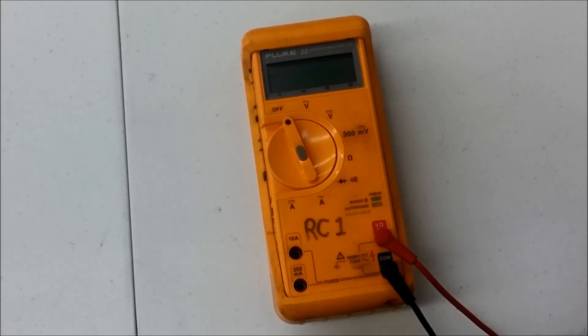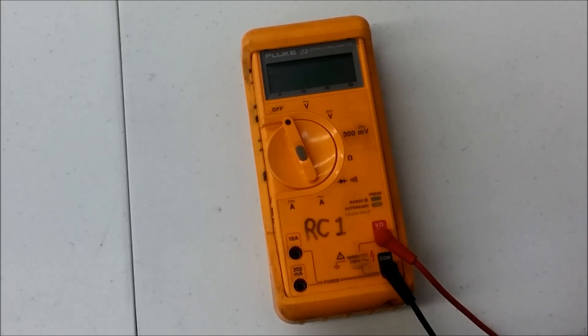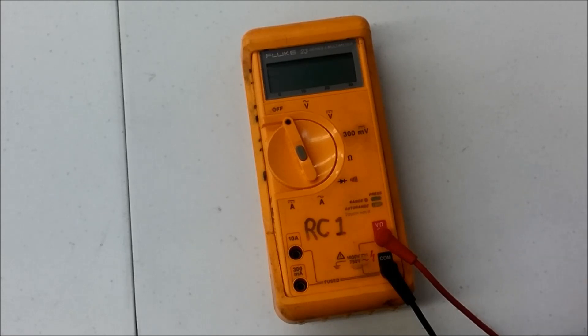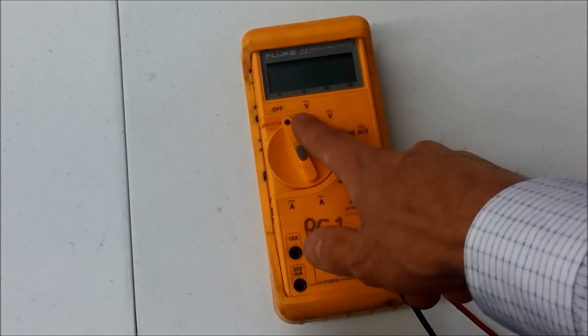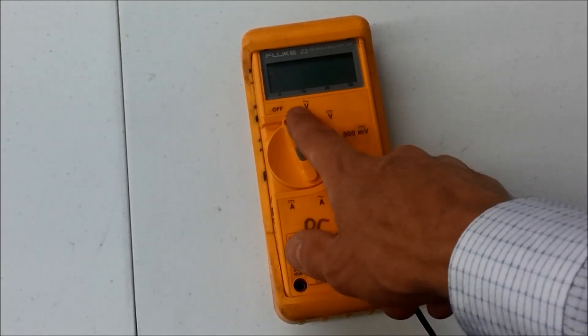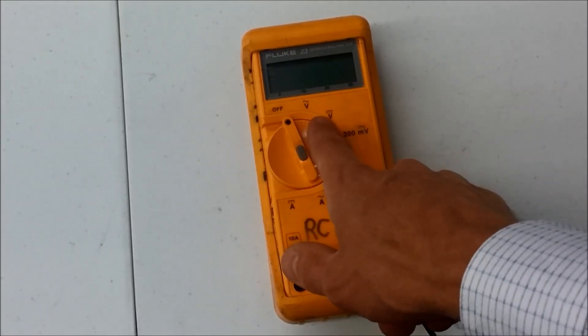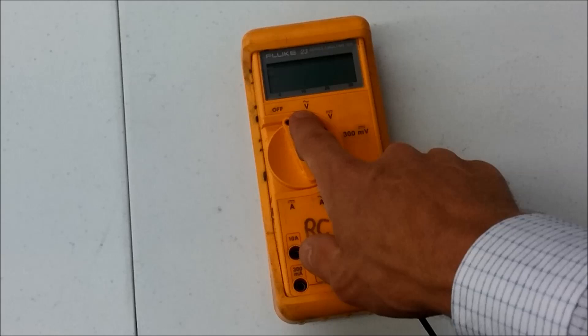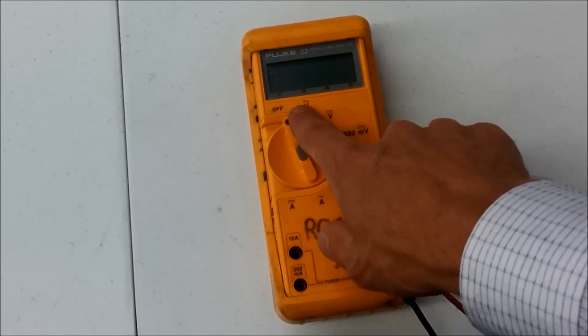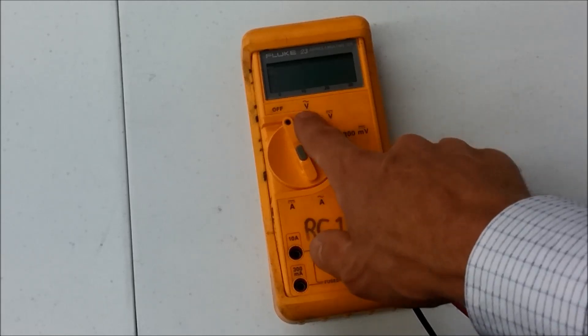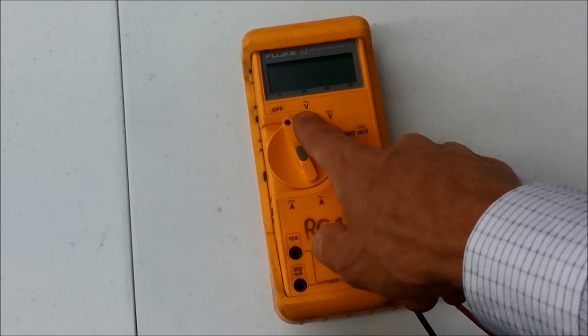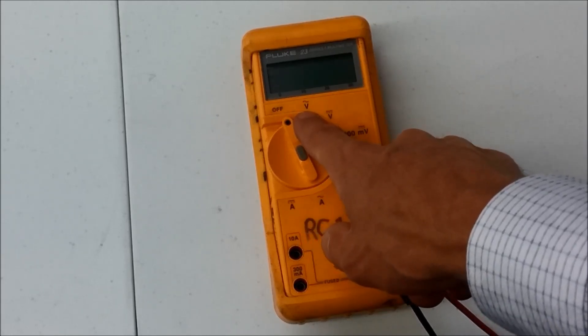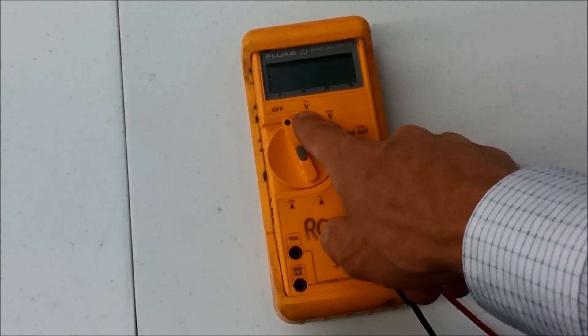There are times when you'll need to use each of those three measurements: the volts, the resistance, and the current. So we'll start with voltage. You'll see that we have two voltage options here. If you look closely, you've got a V with what looks like a squiggle above it. That represents alternating current.